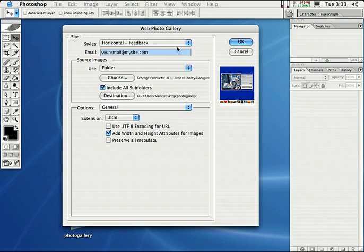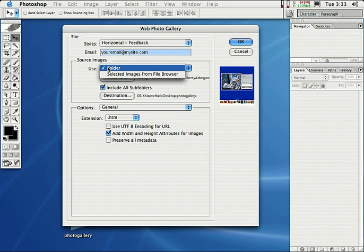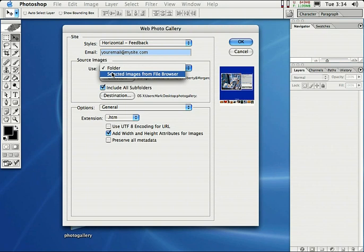If you actually wanted to have somebody check out your website and leave a little feedback on one of the photos that you have, you can do that. Just select Center Frame Feedback or Horizontal Feedback. And when they submit it, it'll go to your email program. So that's really cool.